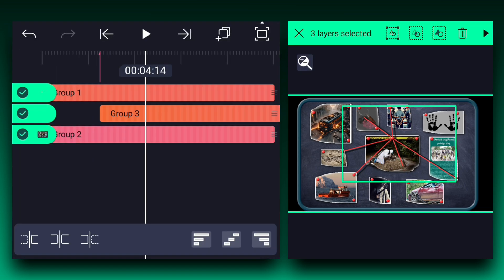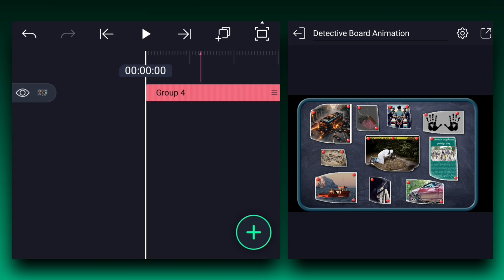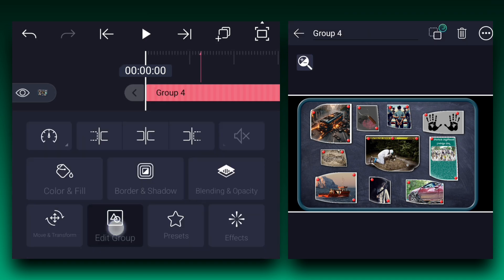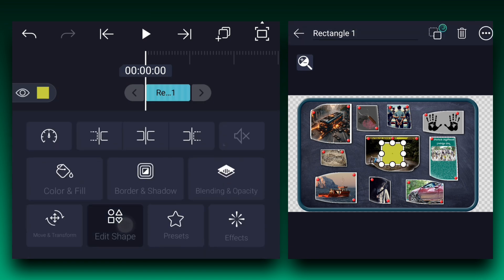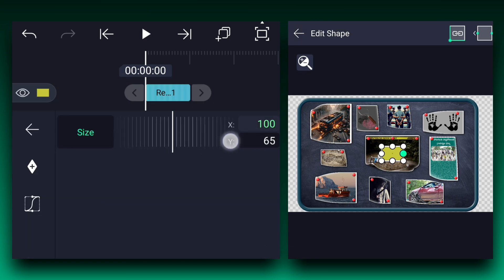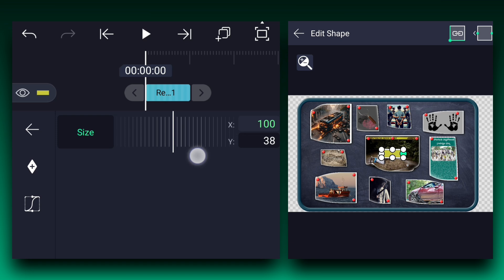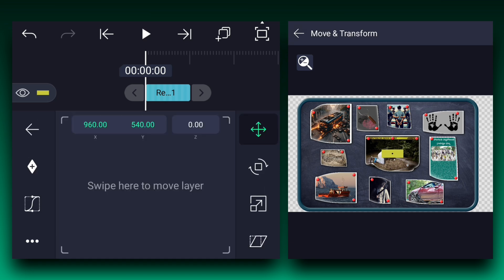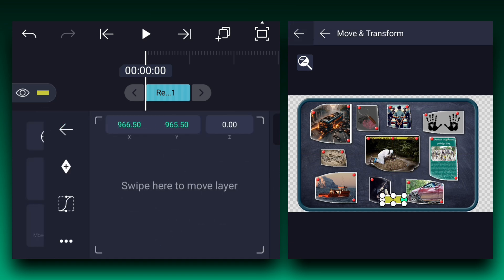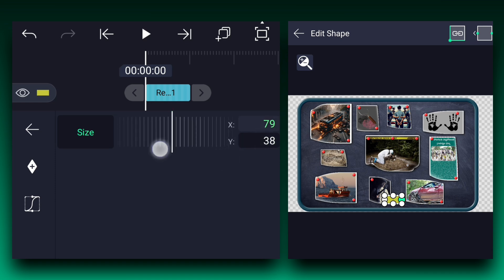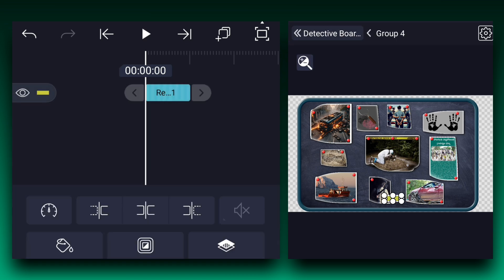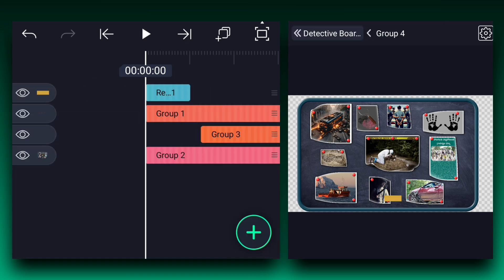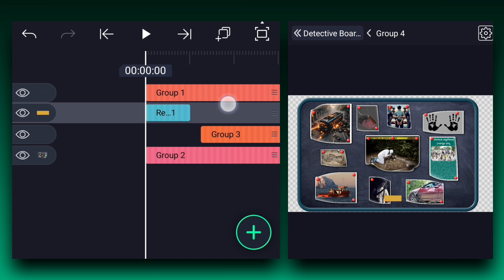Now select all layers and group them. I forgot to add the titles and stickers. Select the layer and tap on edit group. Now add a rectangle shape. Adjust the shape's size X and Y values as shown. Now let's adjust the position and size a little bit. Select any of your favorite color for this shape. Now drag it under the grouped circle layers.